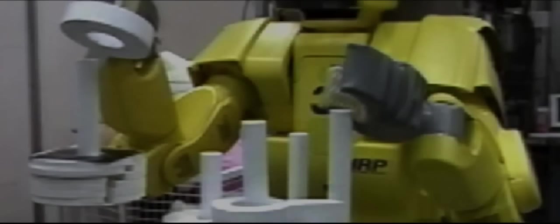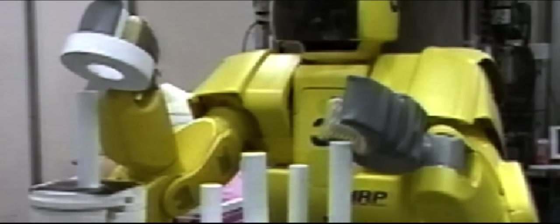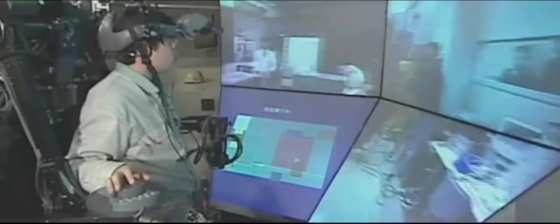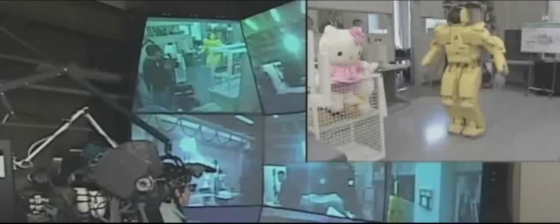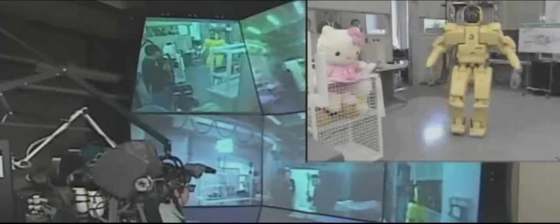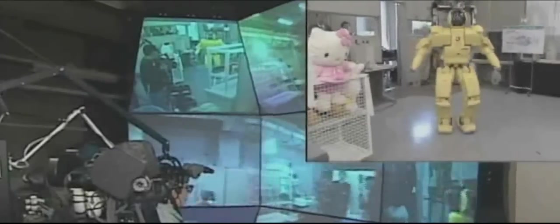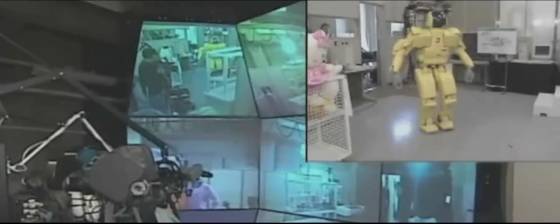In 2000, tele-existence in a humanoid biped robot was achieved by developing a tele-existence cockpit under the Humanoid Robot Project, HRP. Furthermore, the advantages of human-like motion were proved.